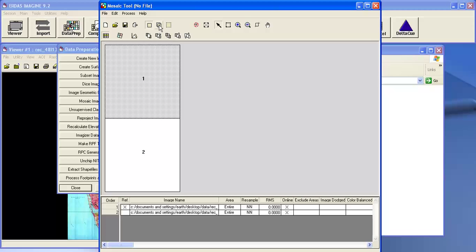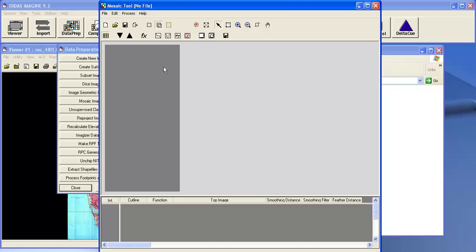Now click on the intersection mode. I'm not going to run any function or generate cut lines because this is a topo sheet which will have the same color and same contrast.